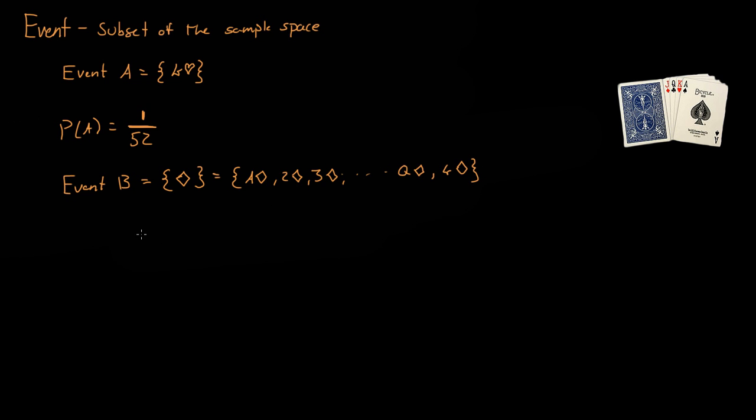So event B is a total of 13, so the probability of event B is 13 outcomes. So if you get any one of these outcomes, any one of these 13 outcomes, event B will have occurred.